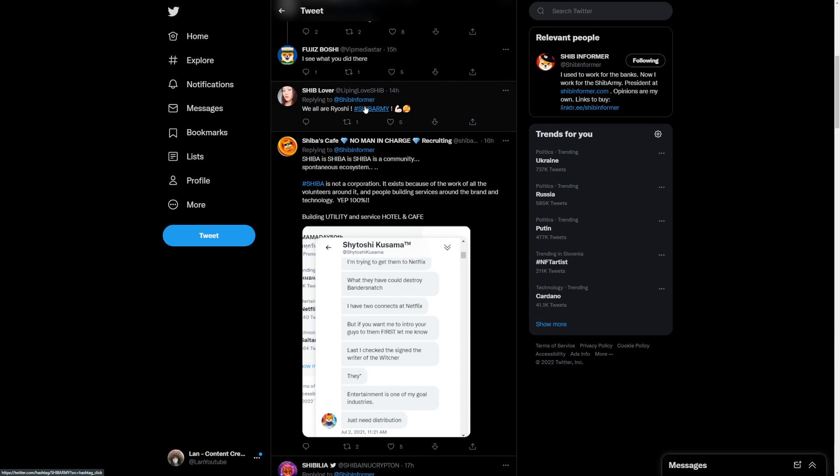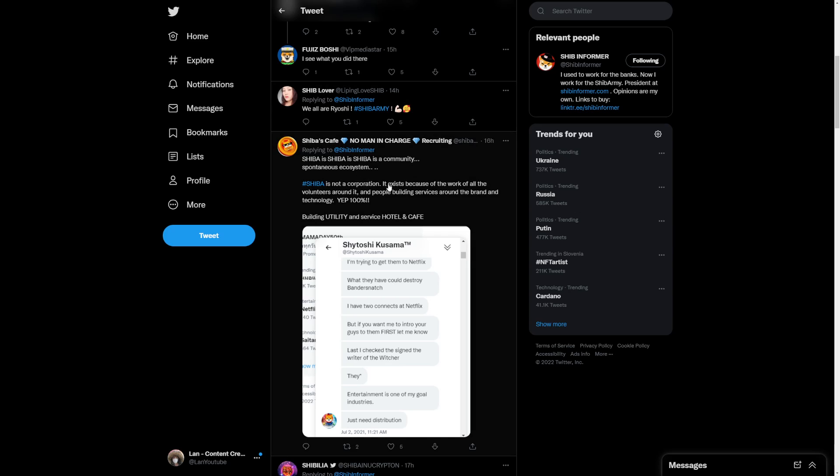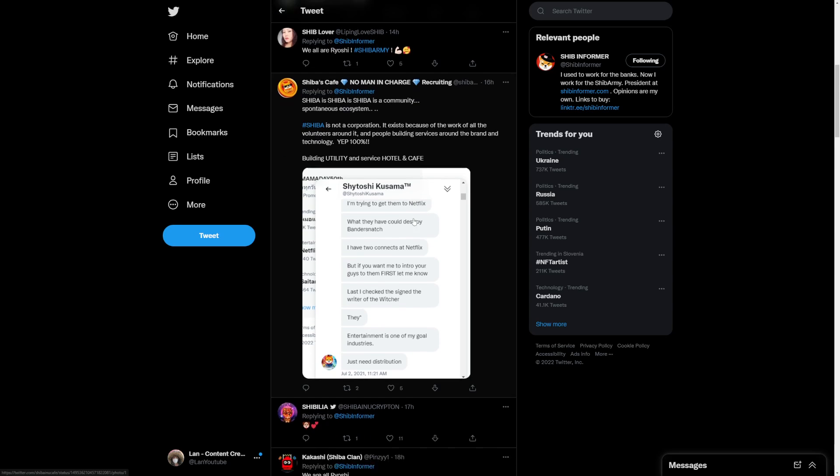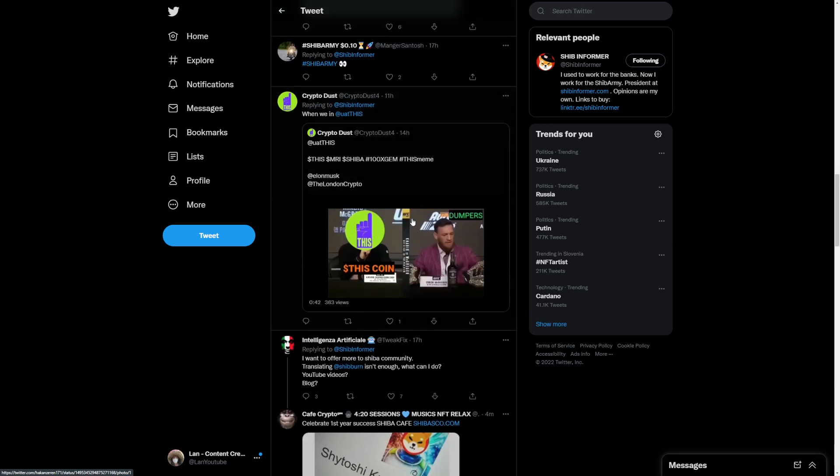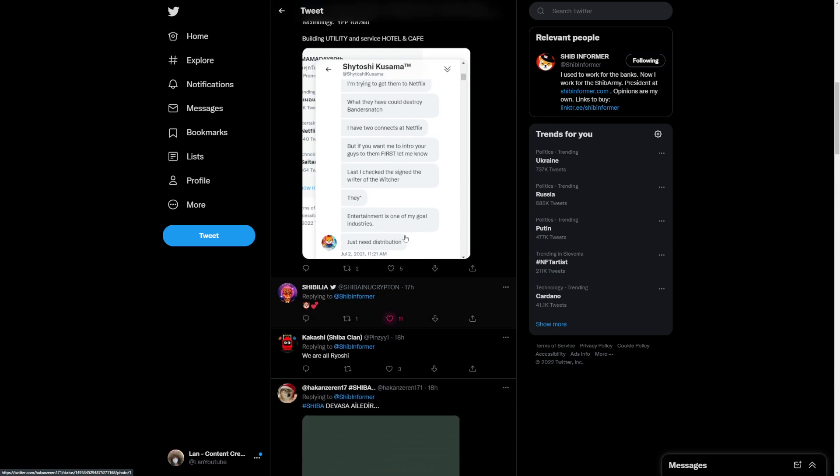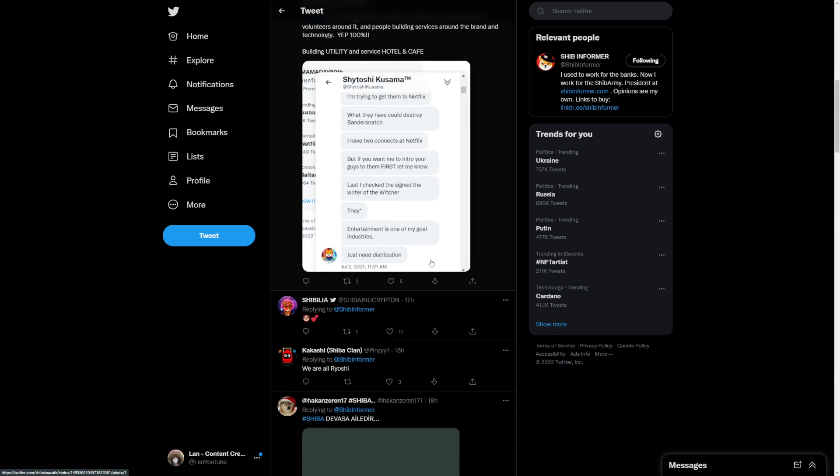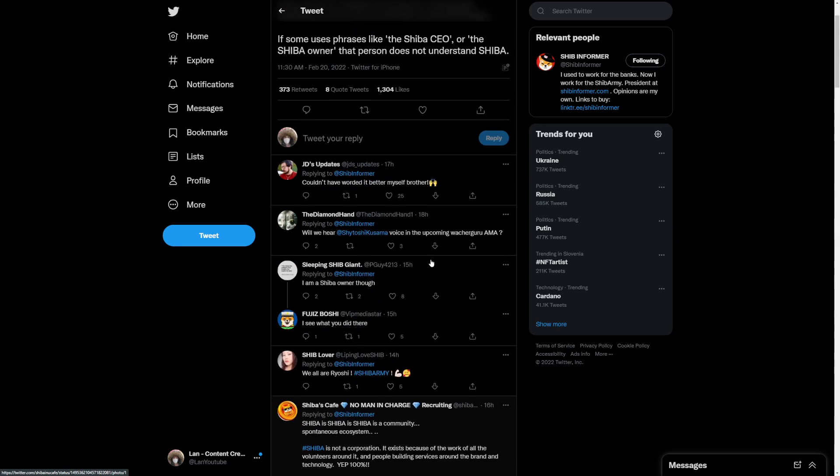So Shiba Inu is not a corporation. We're a big community and that is what makes Shiba Inu strong. Everyone is excited about that. So this is pretty big. Shiba is not a corporation, exists because of the world of volunteers around it, building utility and service hotel and cafe. There have been multiple things we need to look into. That is what I'm really excited for.